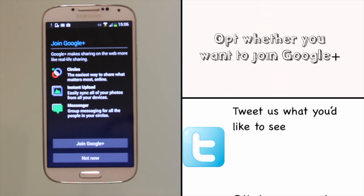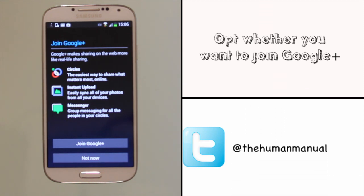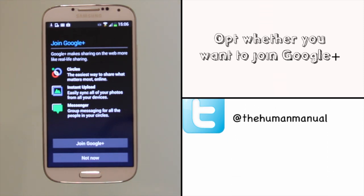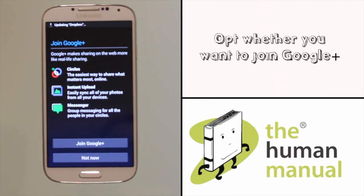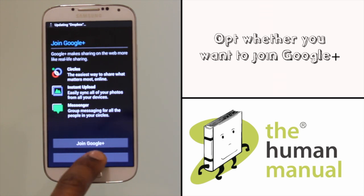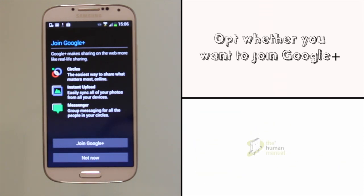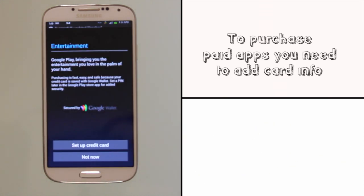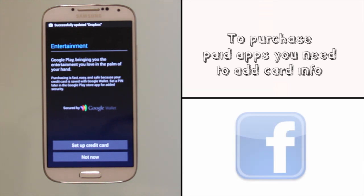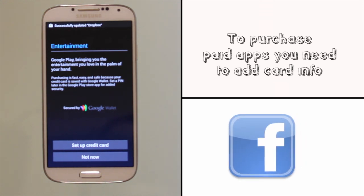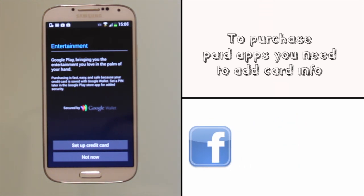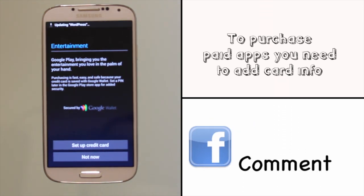If you haven't already joined Google Plus, you'll be asked whether you want to or not. If you haven't got a credit or debit card associated with your account, then you'll be asked if you'd like to set one up. Currently you don't have to enter one if all you intend on doing is installing free apps.